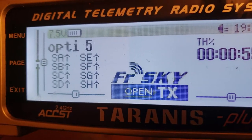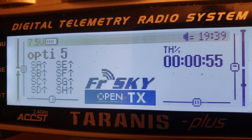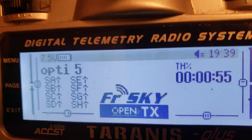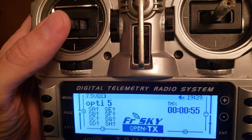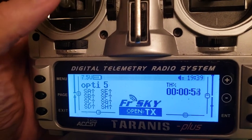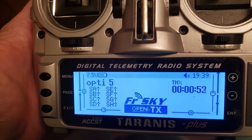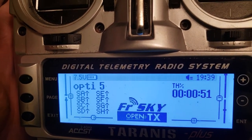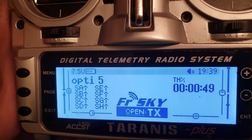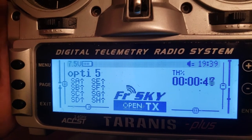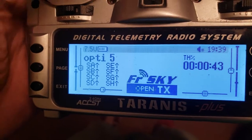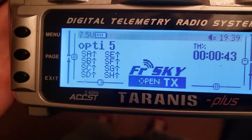I use FrSky, not Crossfire, so I'll walk through how I do it. Basically, it's pretty straightforward. The throttle percent timer counts down based on how much throttle you're using — at 50% throttle the timer goes down at 50% of the rate, so one second becomes two seconds. At full throttle, one second is one second.